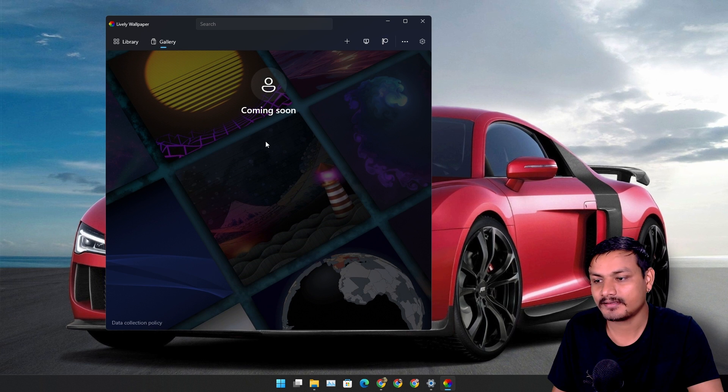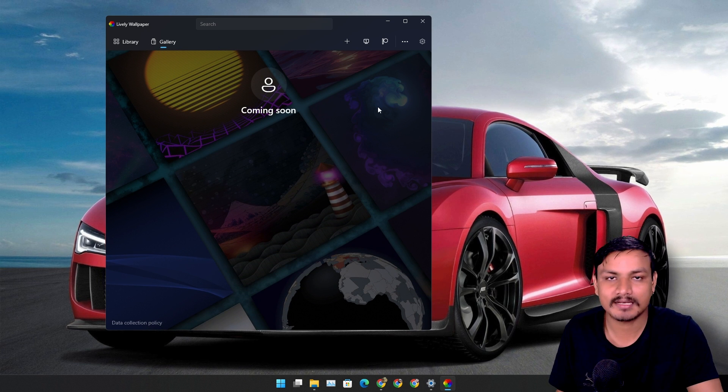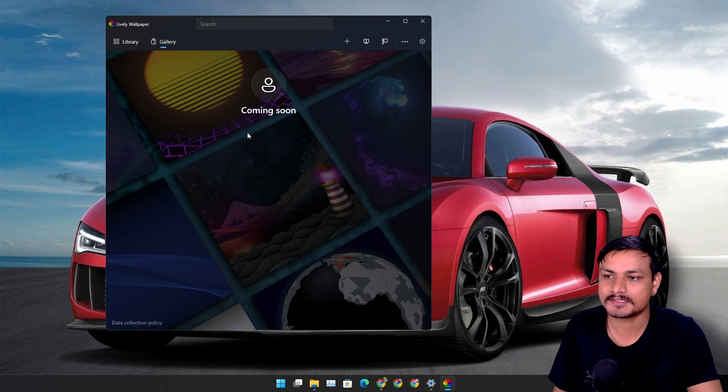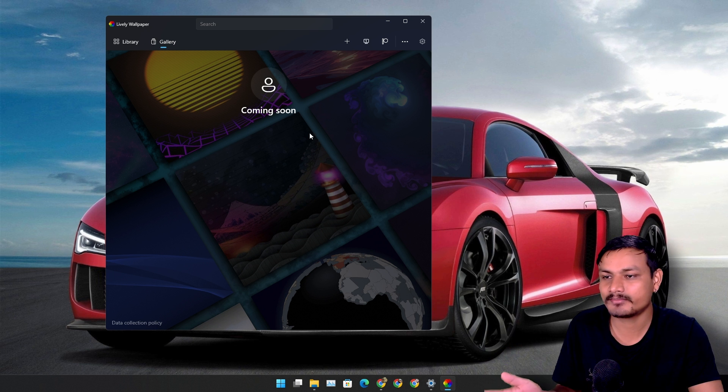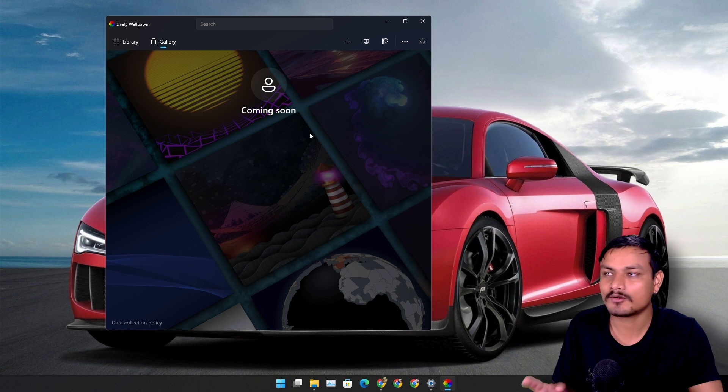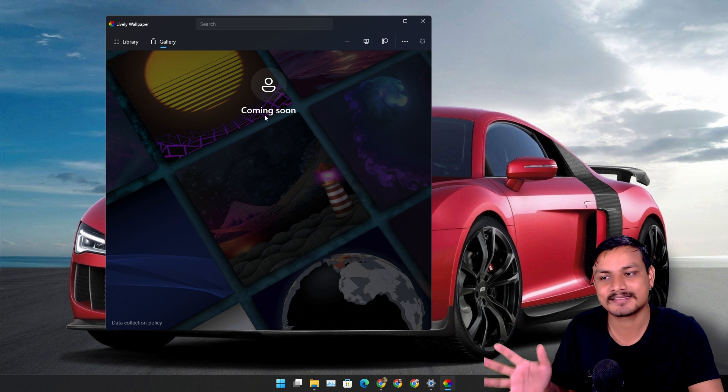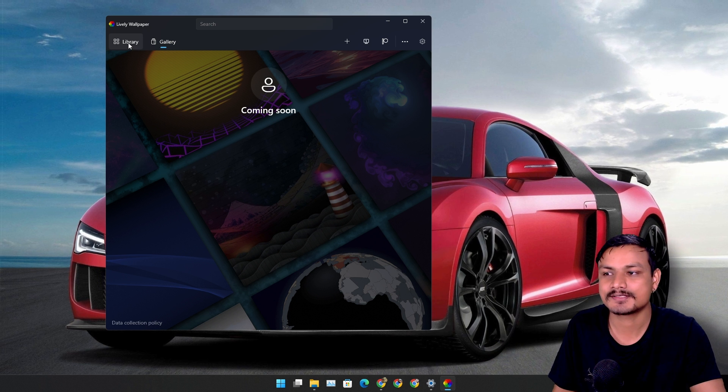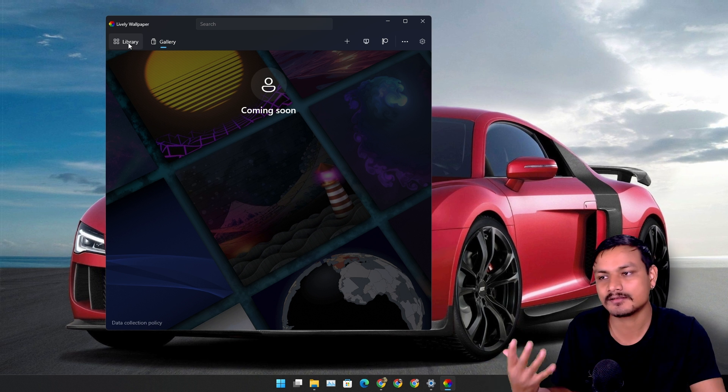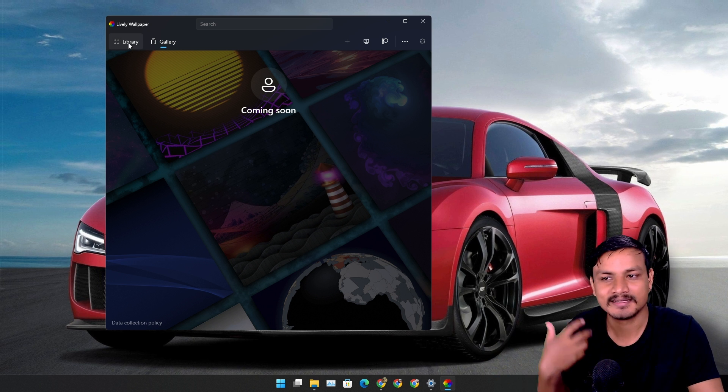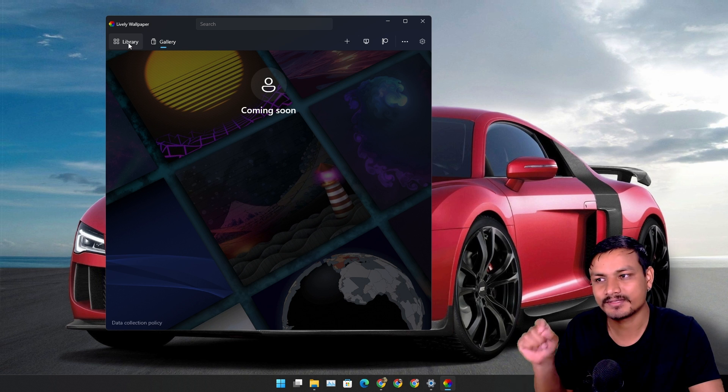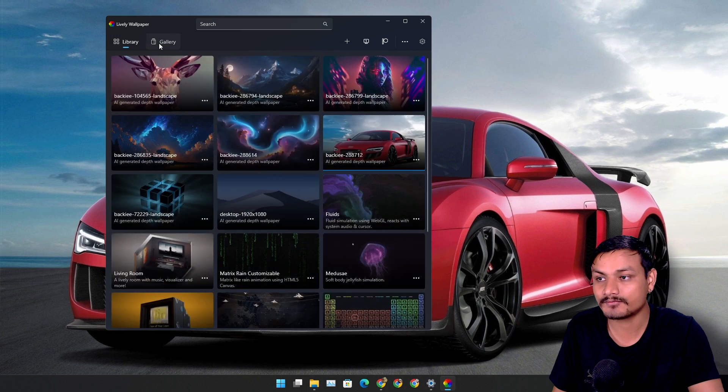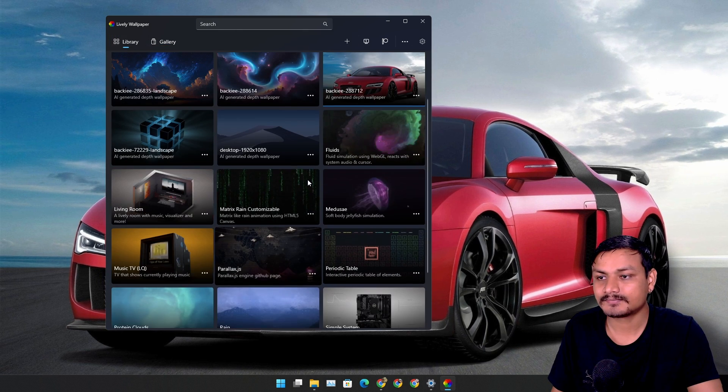Here we're supposed to get more live wallpapers but it looks like it's still in development state and I have seen this like from almost a year now and it still says that it's coming soon. So soon we will also be able to maybe get more live wallpapers within this app. That would be really nice.